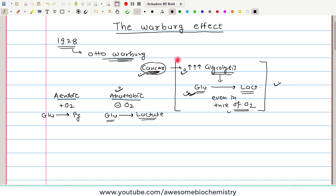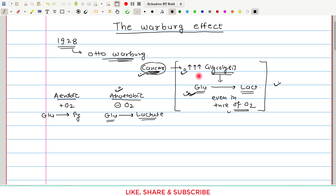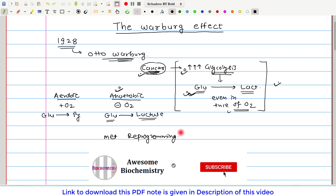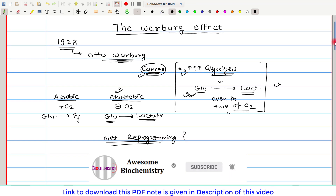Now we understand what the Warburg effect is. This is surprising because these metabolic changes are normally not observed in normal cells. We can say that metabolic reprogramming is occurring inside the cancer cell. The next question is: why do cancer cells need such metabolic reprogramming?